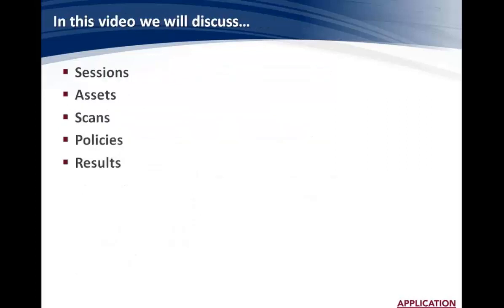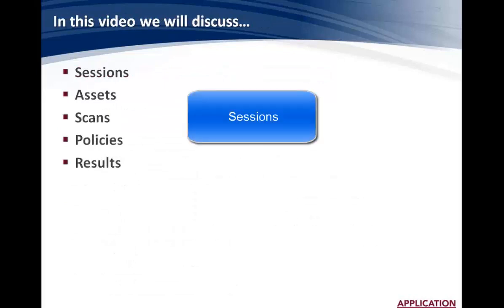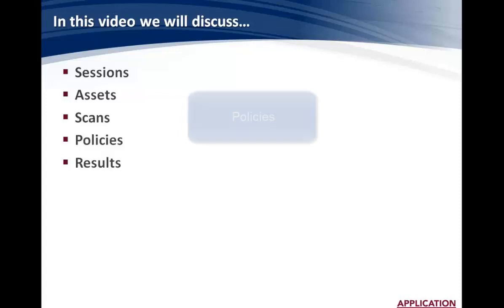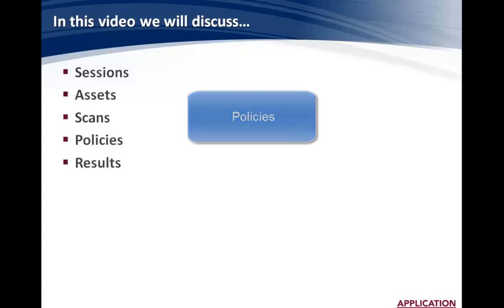In this video, we're going to discuss some concepts. We'll start with sessions, talk about assets, understand what scans can be performed with AppDetective Pro, understanding policies, and lastly, we'll look at results.